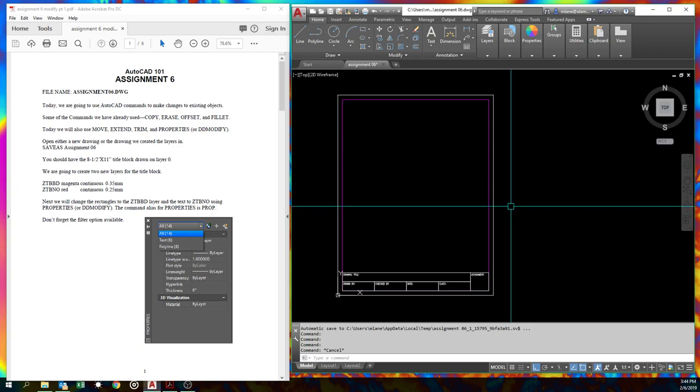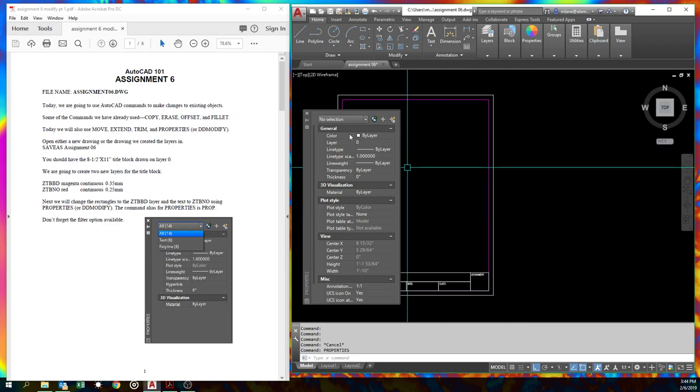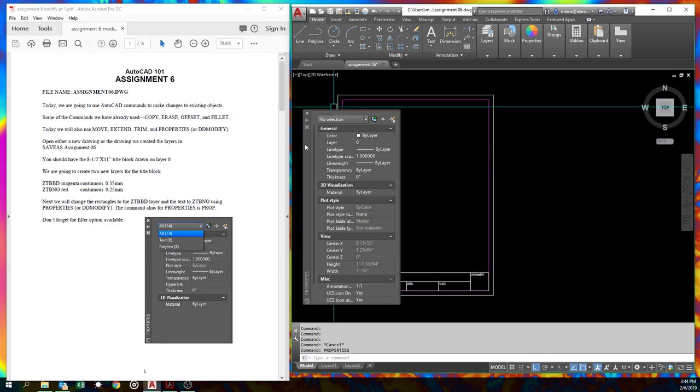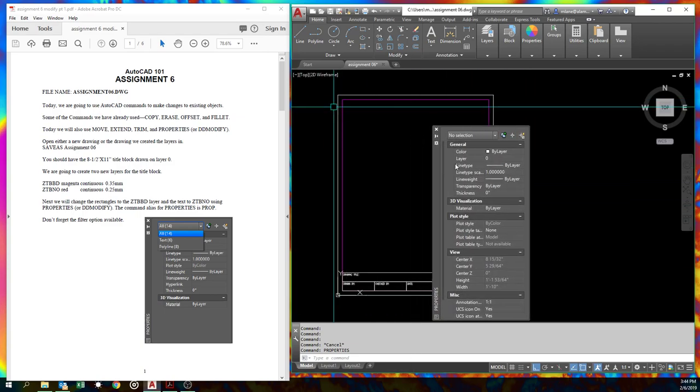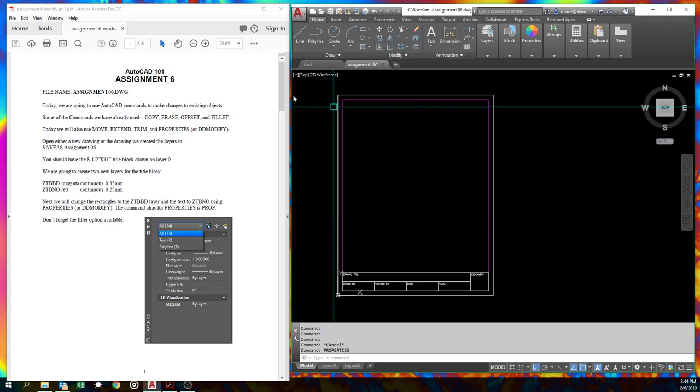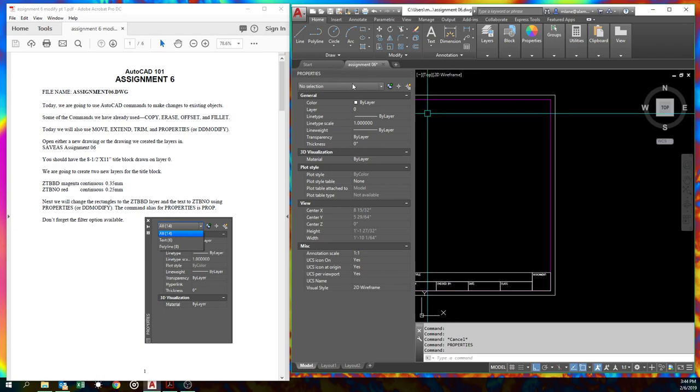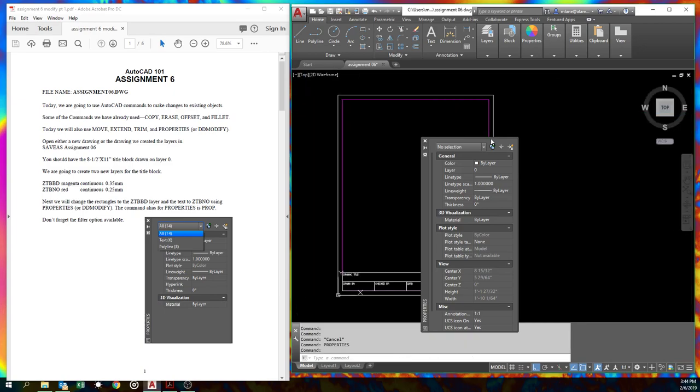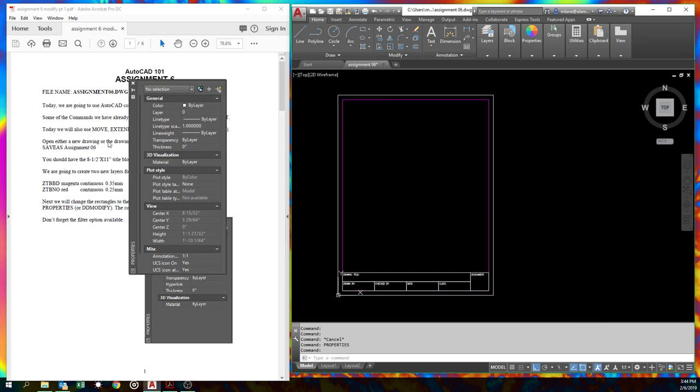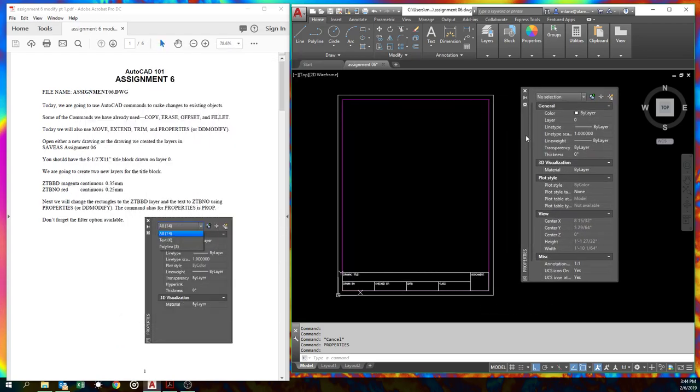Well, here we'll start it. Prop is the shortcut, but the command's properties. And it brings up this dialog box. These dialog boxes, if you pick, you can drag them around. They'll, if you don't watch it, they'll try to attach to one side or the other. If they ever do that, just kind of grab them and drag them away. And they won't. If you have multiple screens, you can put these on any other screen you want. Notice it doesn't have to be inside the AutoCAD window.